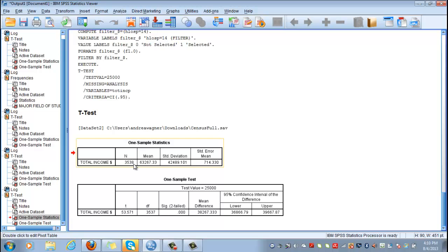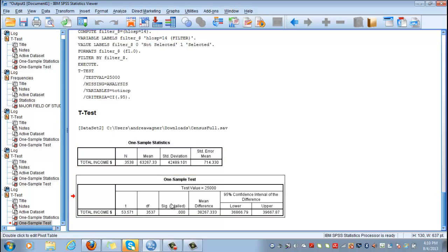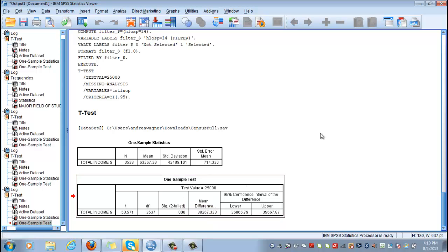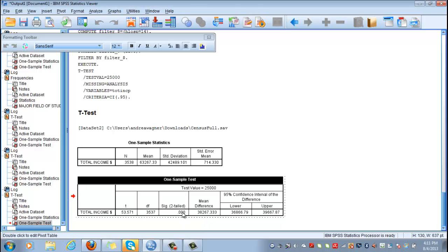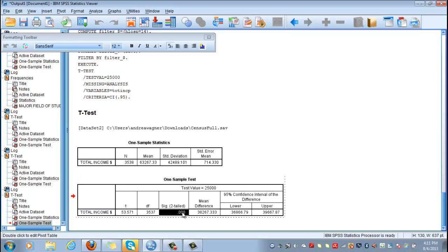We only have to look at our significance to know if we reject or accept the null hypothesis. Remember that before comparing this number to 0.05, we need to divide it by two. If you double-click on it, you see the number is very close to zero. Dividing it by two makes it even closer to zero, so it's less than 5%, so you can reject the null hypothesis.